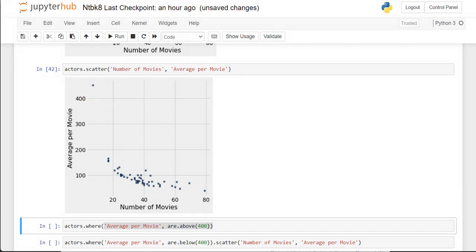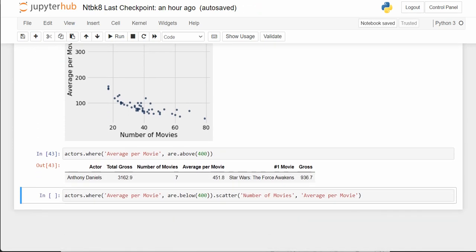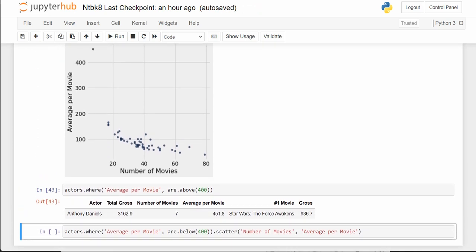Let's find out who that is. We're going to do average_per_movie r.above(400) — just draw a line and say higher than that. That's just going to take the table and produce one row, telling us who this actor is. And we find out the actor is Anthony Daniels.